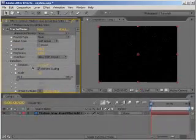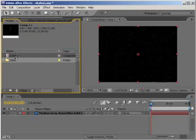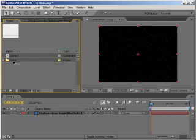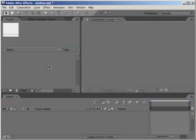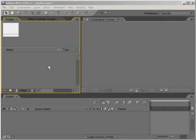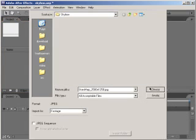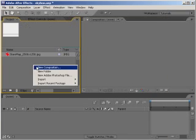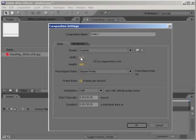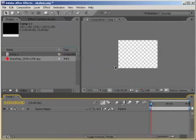Now I'll get rid of what we've just created and import my star map and use it instead. Let's create a new composition and put the star map texture inside.